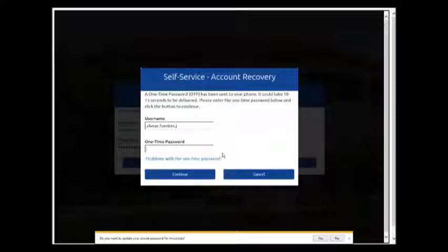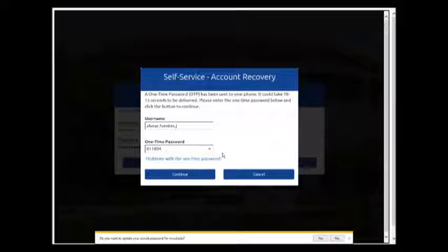In your phone you should have received a code, a number, so go to your phone and type it on the web page. After you do that click continue.